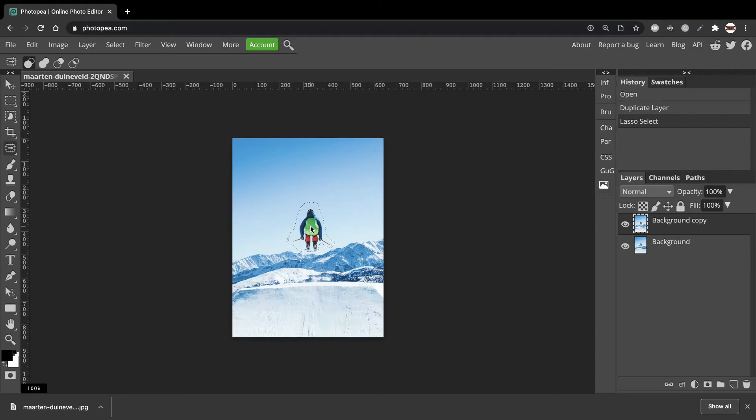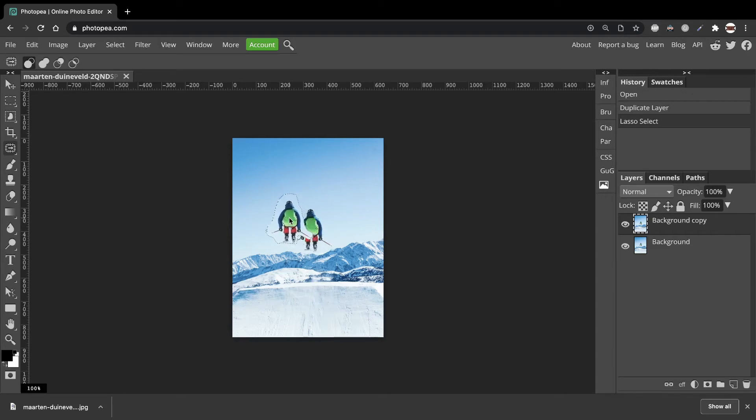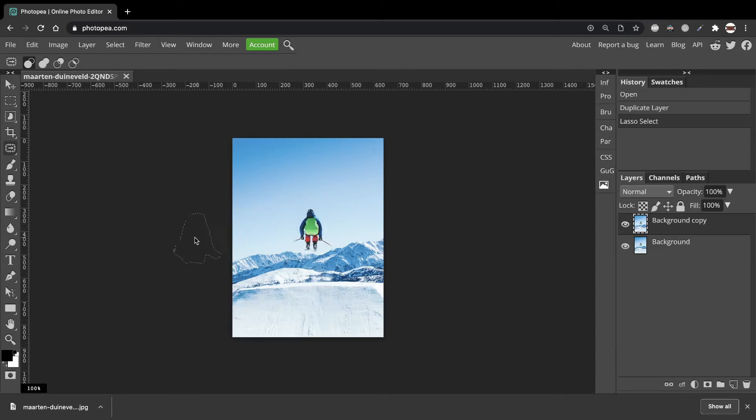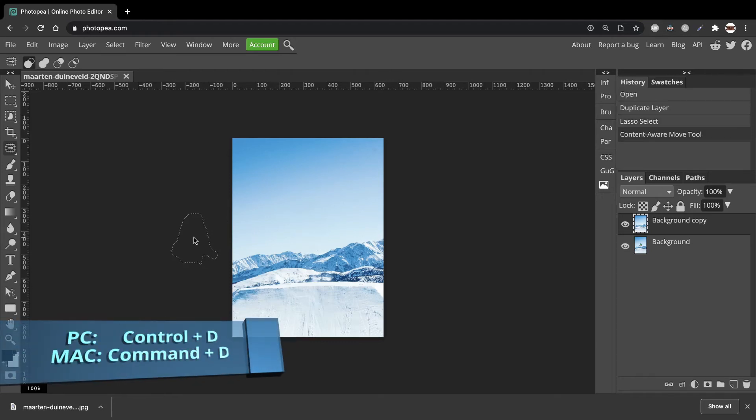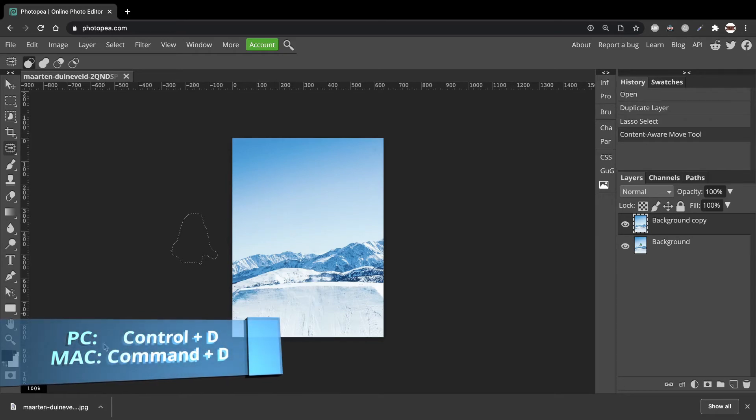Now hold down on the left of your mouse and drag the skier off the canvas. Like that. And Photopea will disappear him from the picture. And then we can click Ctrl D or Command D to get rid of the outline.